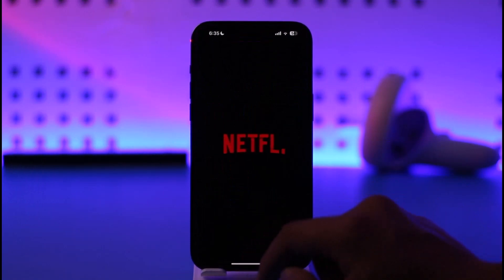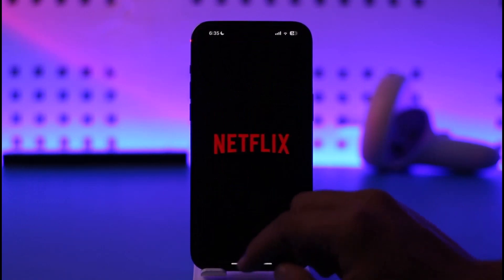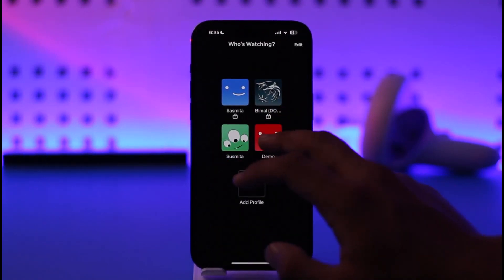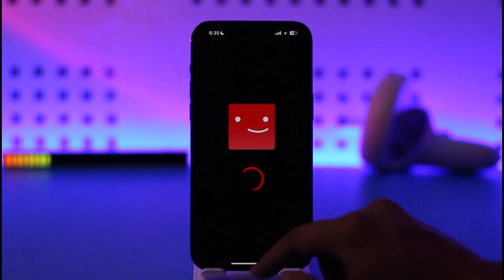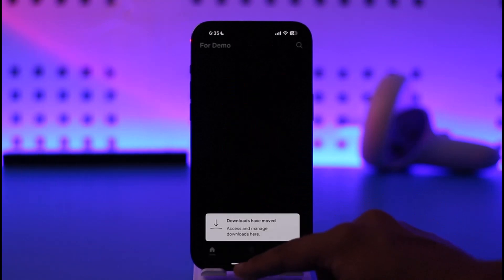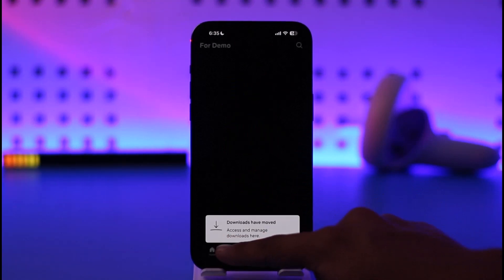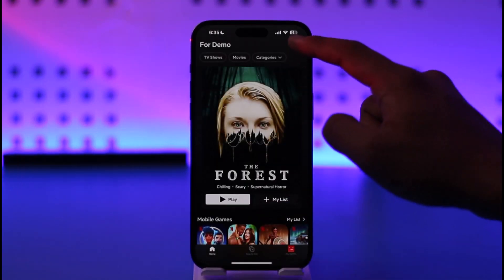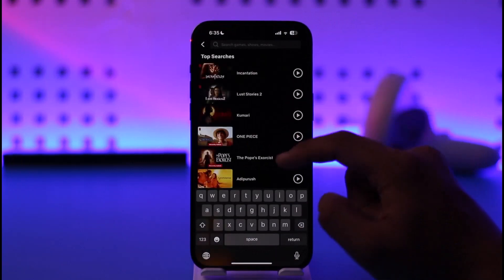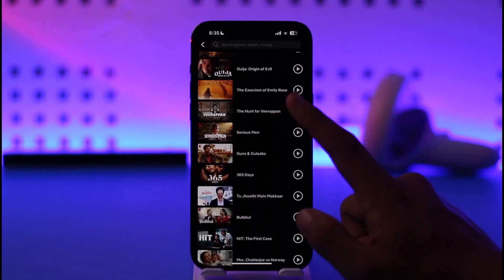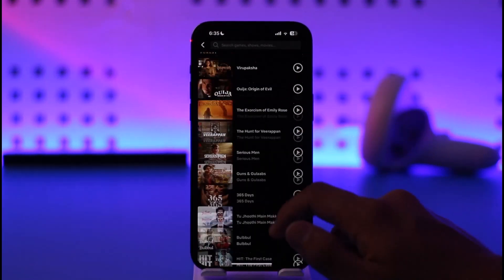To remove your Netflix search history, all you have to do is go and launch the Netflix application. Once you launch the Netflix app, you log into your account. Then tap the search icon from the top right, and here you'll be able to see a list of searches.